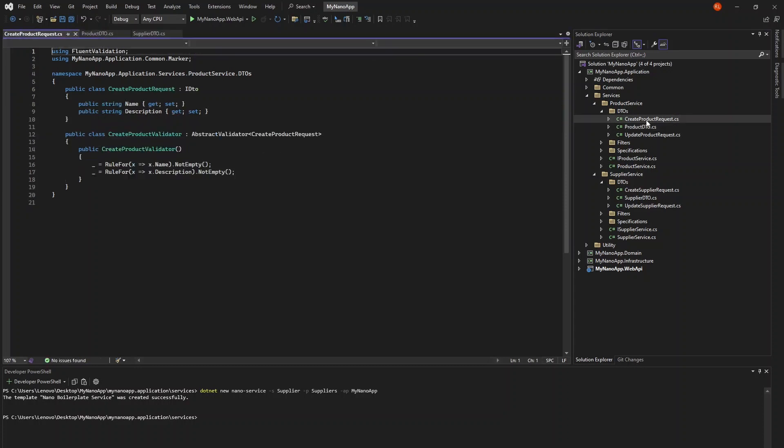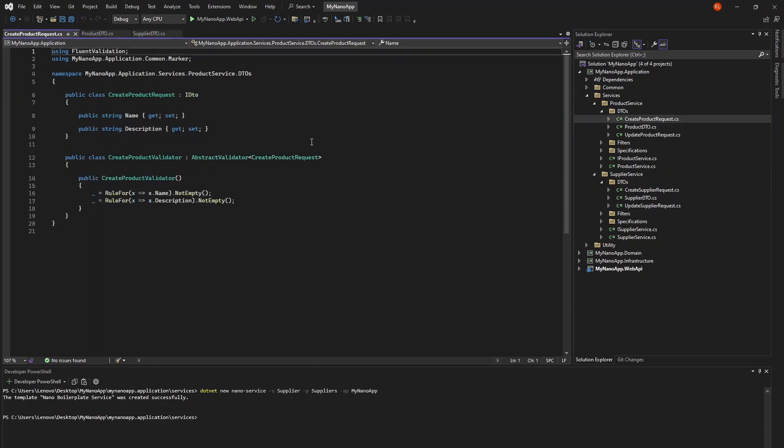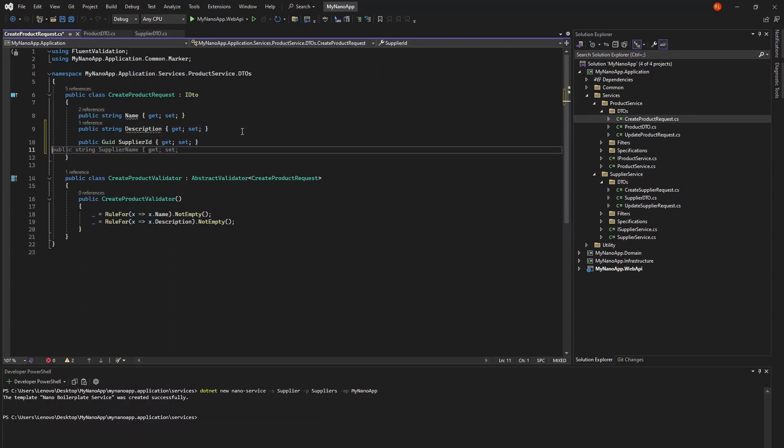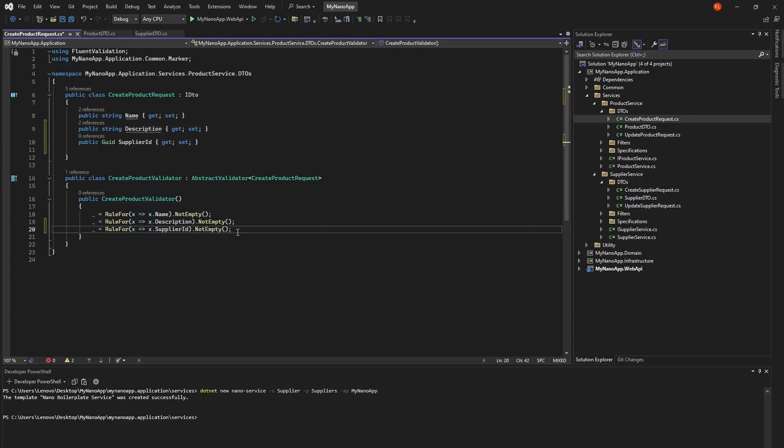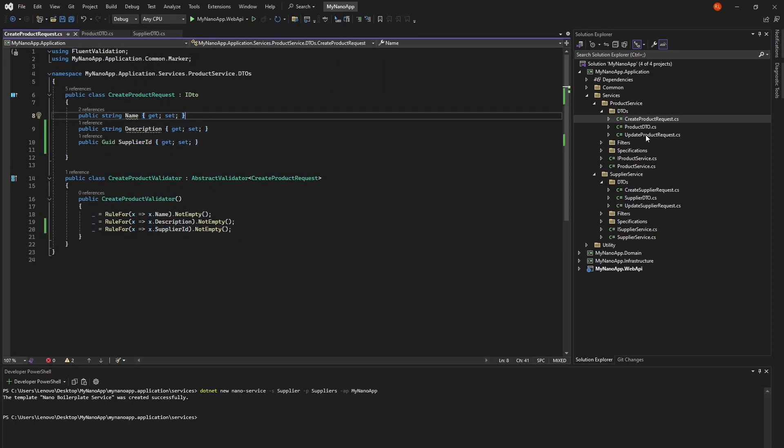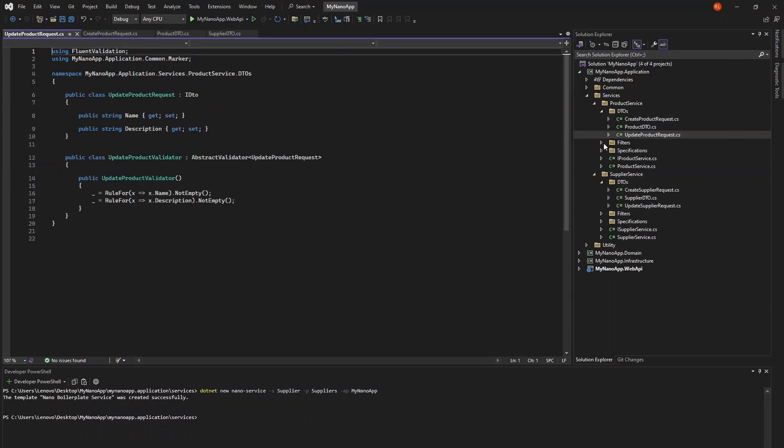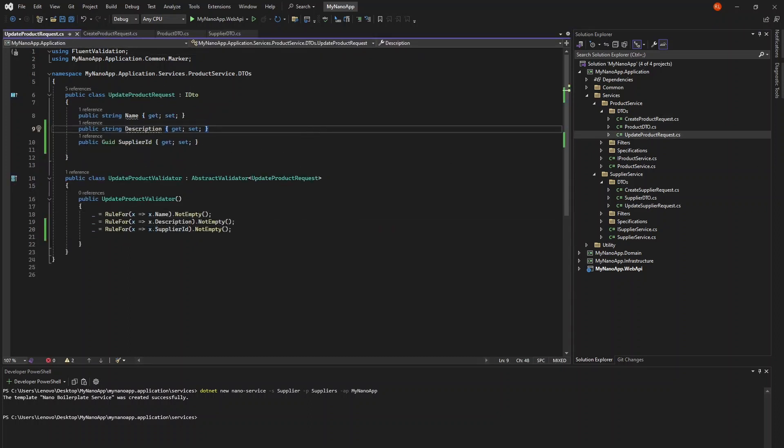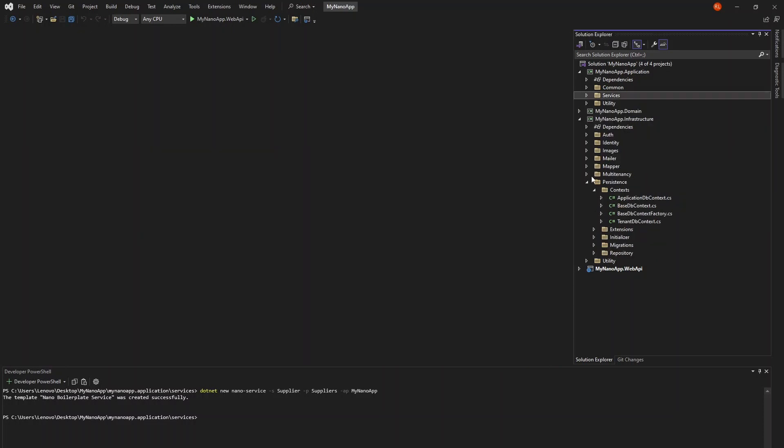Because of that one-to-many relationship, whenever we create or update products now, we're going to need to give the supplier ID. So in the update and create product requests, add a GUID property for supplier ID. With our DTOs all situated,